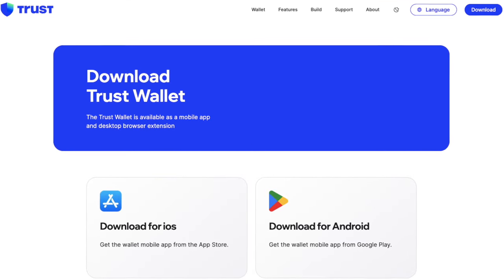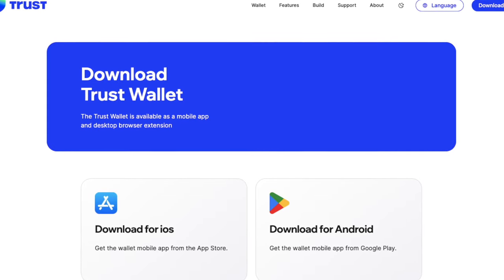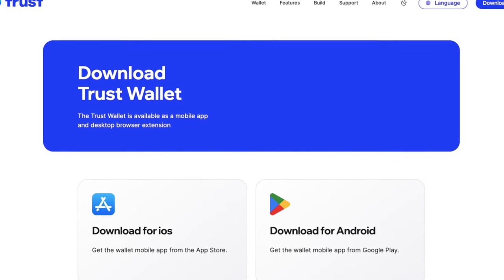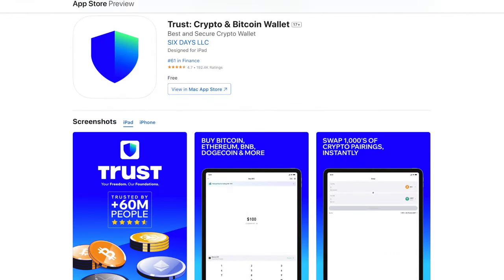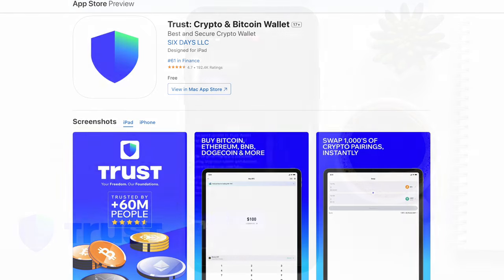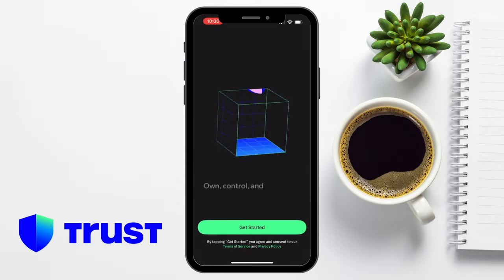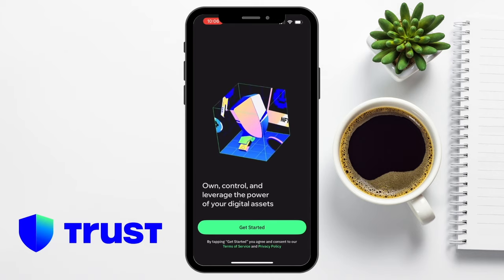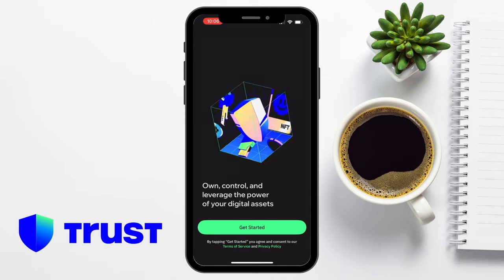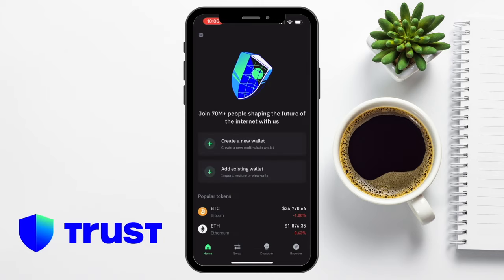So let's jump in and take a look at how to use the Trust Wallet. The first thing you're going to need to do is download and install the app, which you can do either via the App Store or Google Play. Then when you've opened it you're going to have the option to get started and you can either create a new wallet or, if you already have a wallet, you can restore it. For now I'm going to go ahead and create a new wallet.